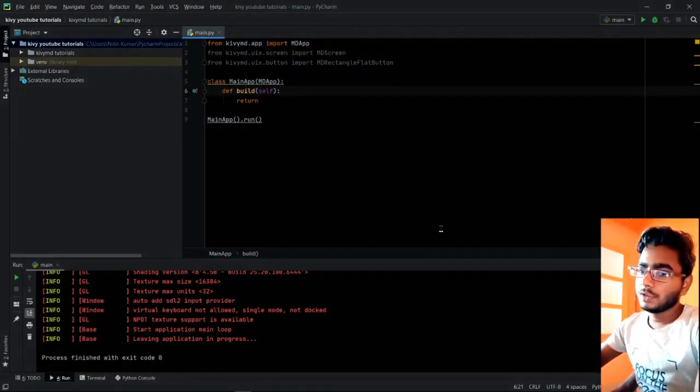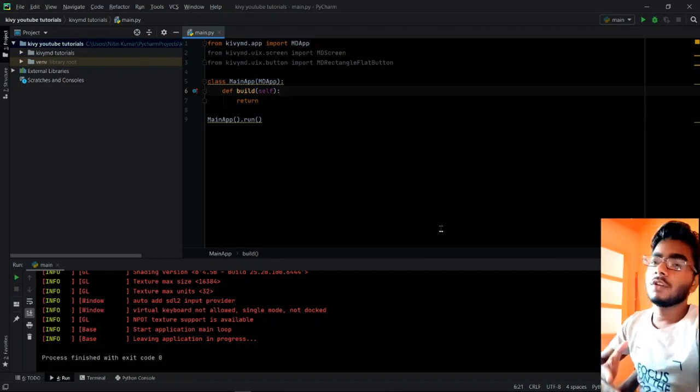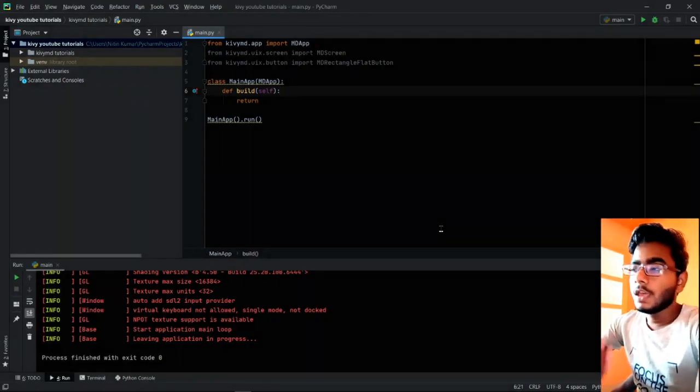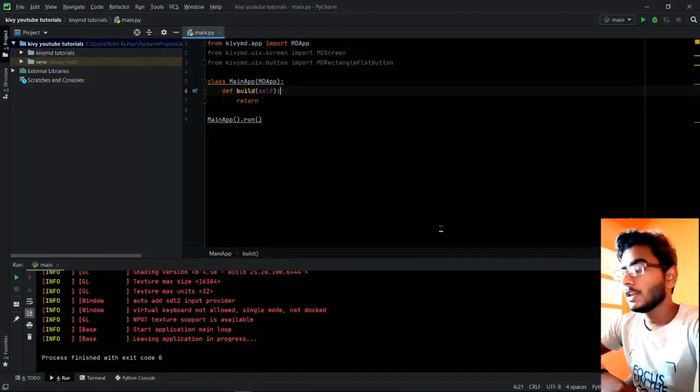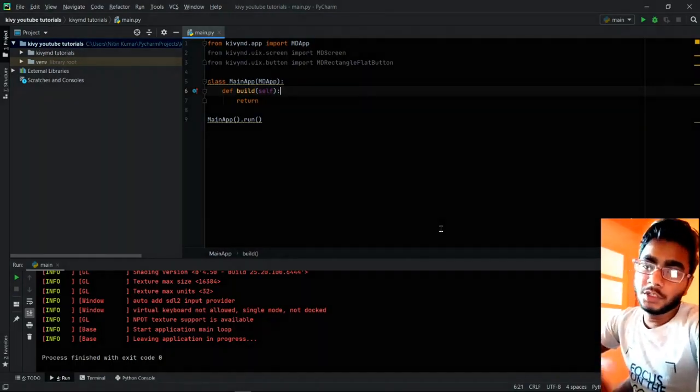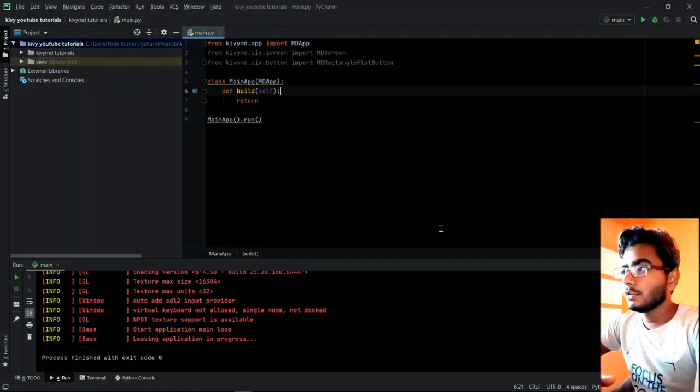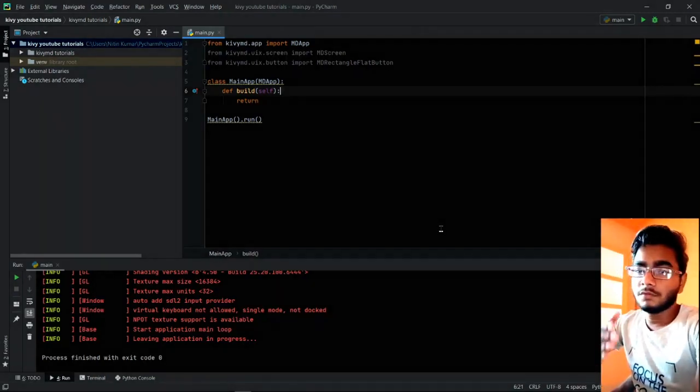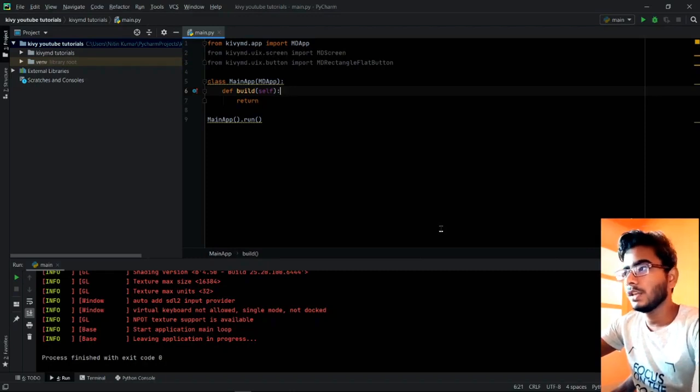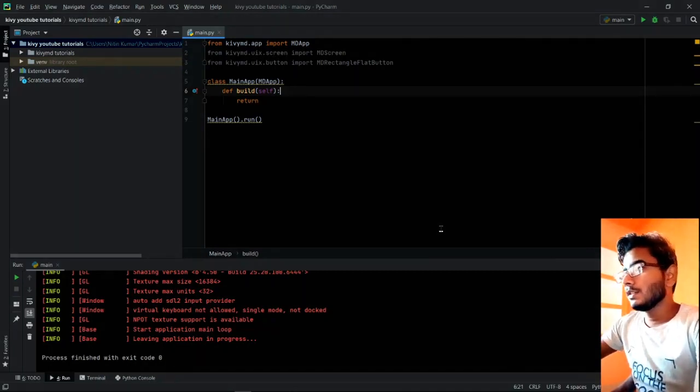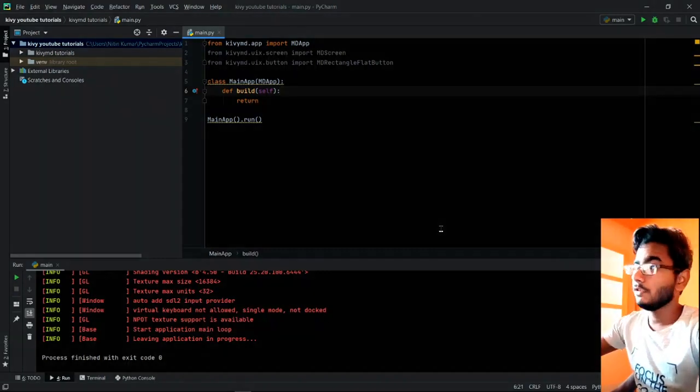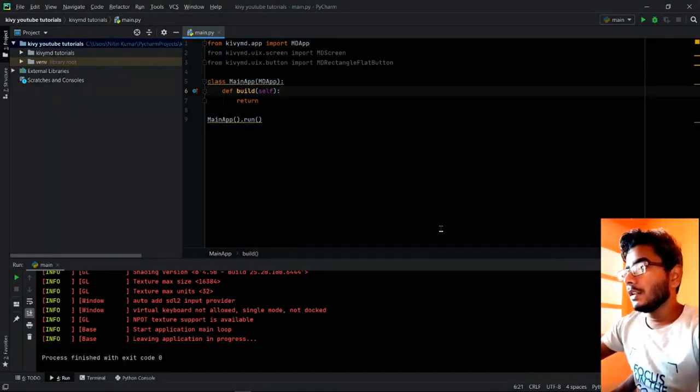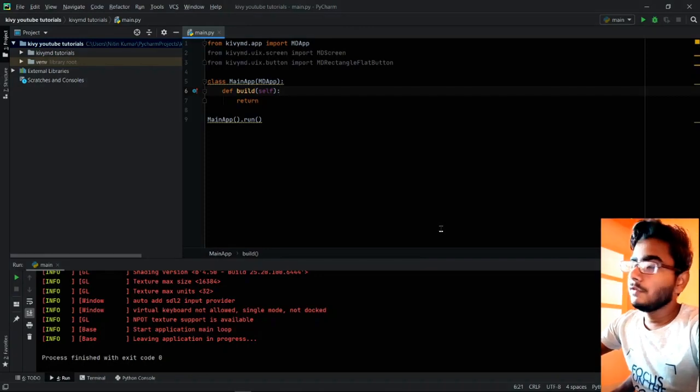Basically, if you are new to Kivy, then you must learn what Kivy is and what things Kivy can do, as well as Kivy MD. We're providing a link in the description so you can read the docs if you want for Kivy MD.